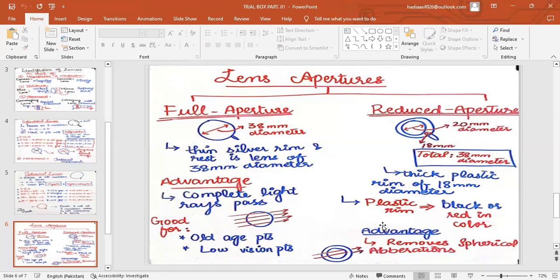The advantage of full aperture lenses is that they pass complete light rays to the eye. They are good for elderly and low-vision patients, who are unable to see well in dim light. More light reaching the eye means a more appreciable image formed, so the patient can see better. Since there is only a thin silver rim, no light is blocked — both peripheral and central light rays focus on the retina.